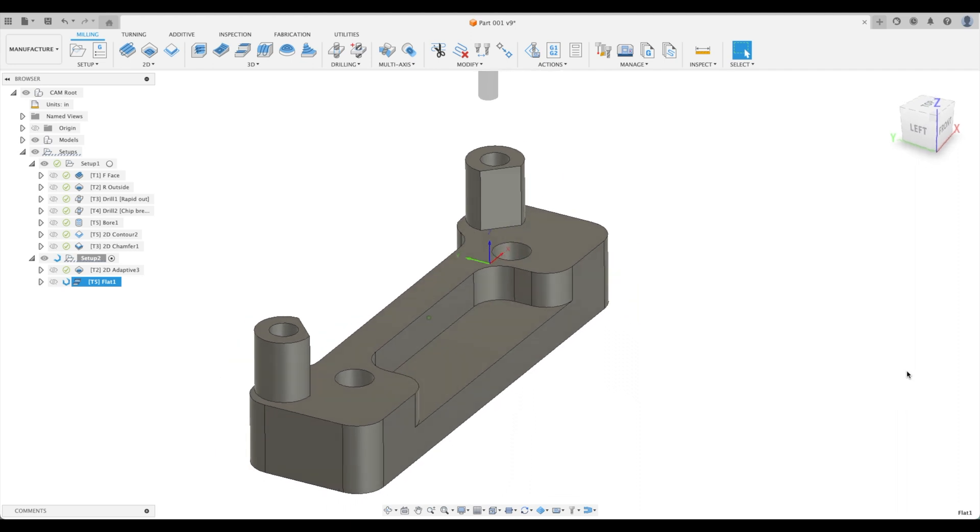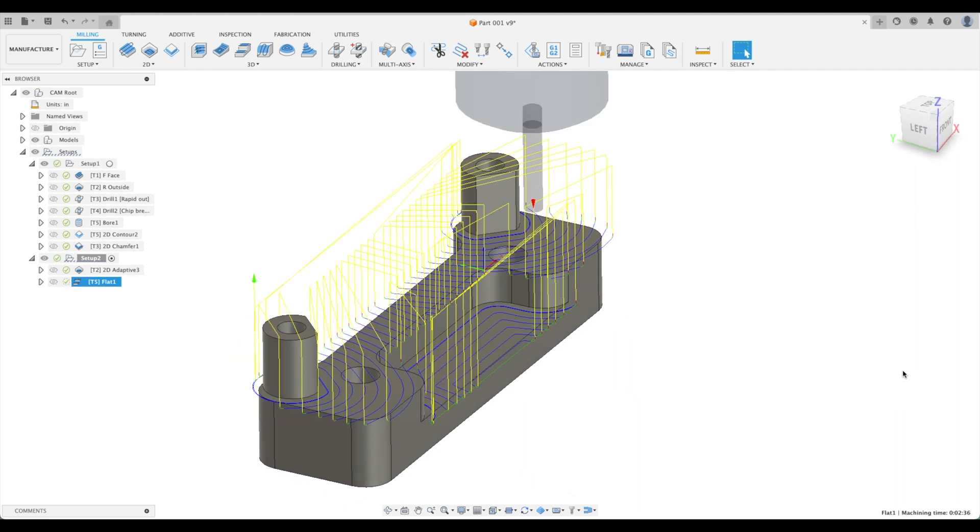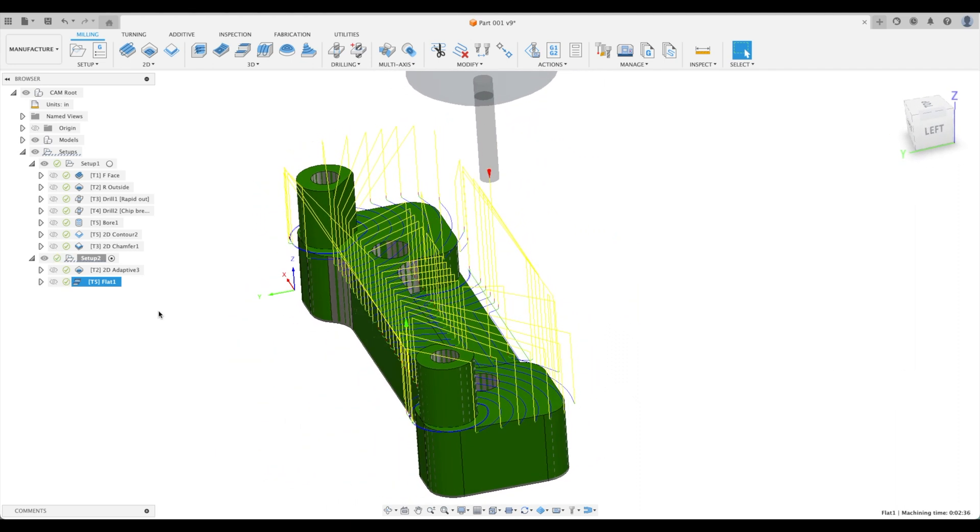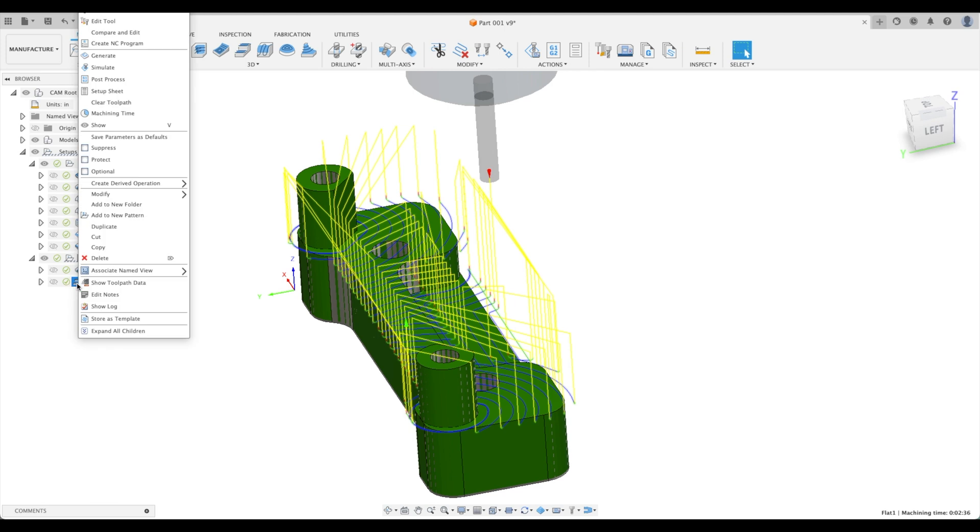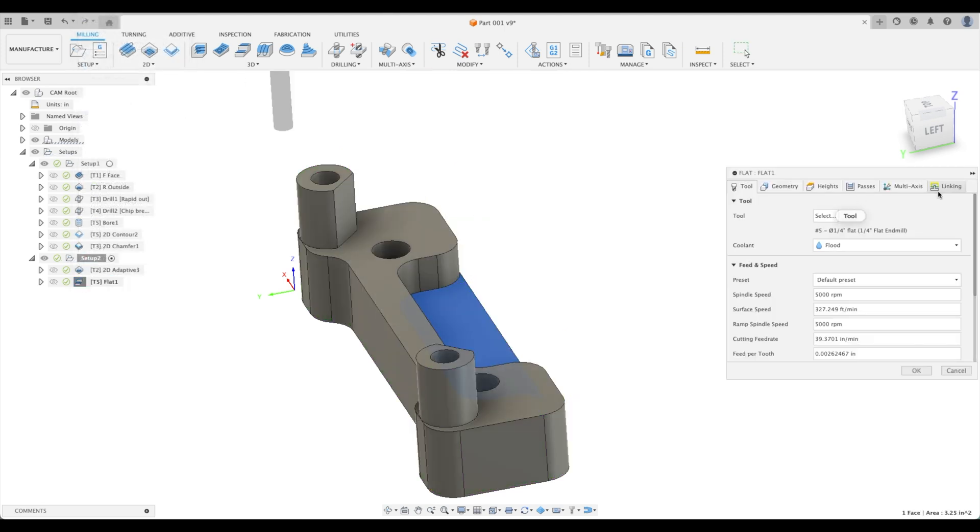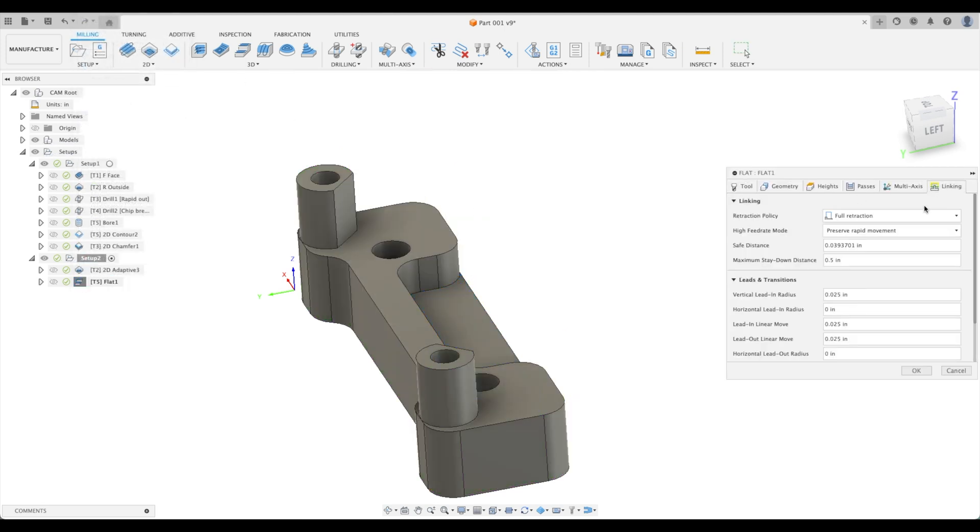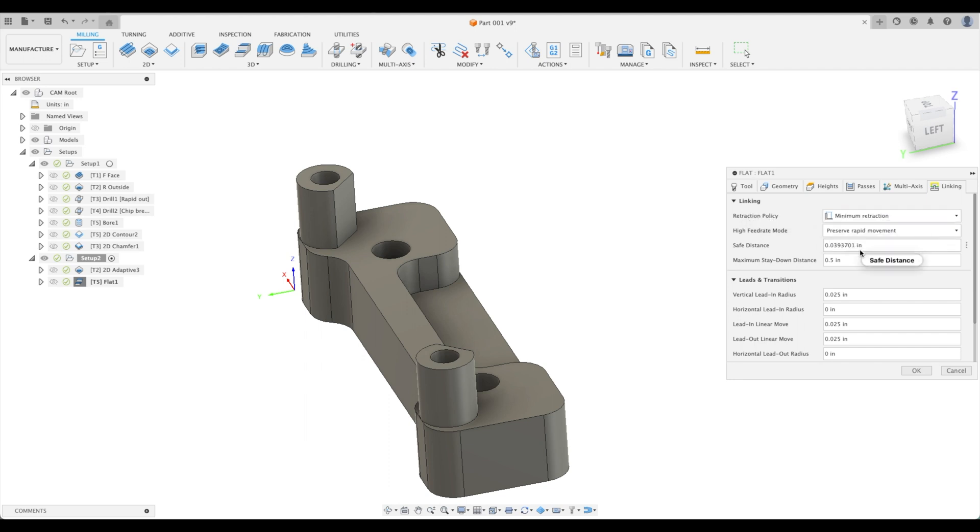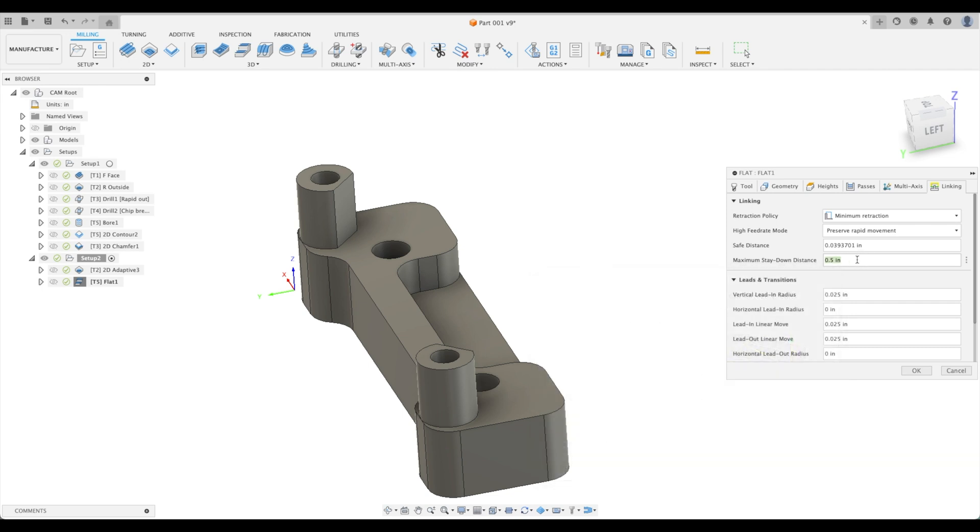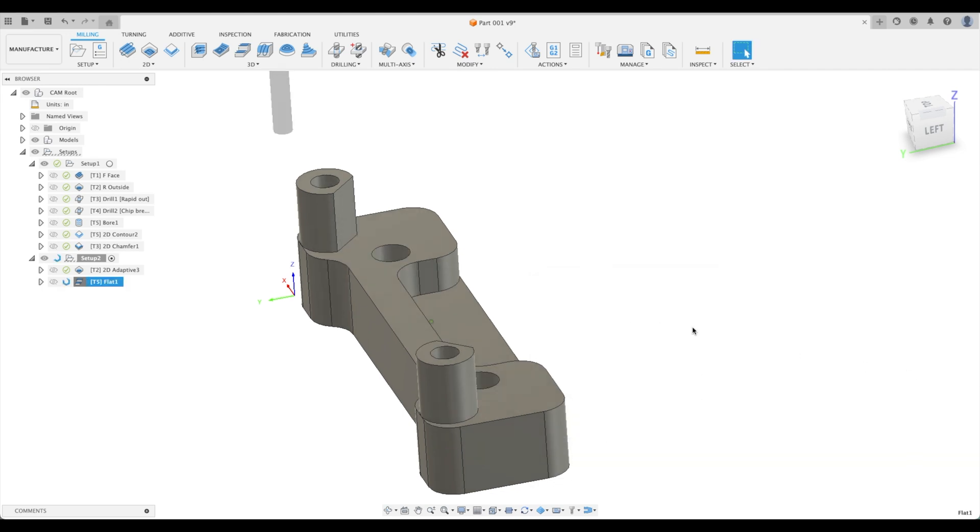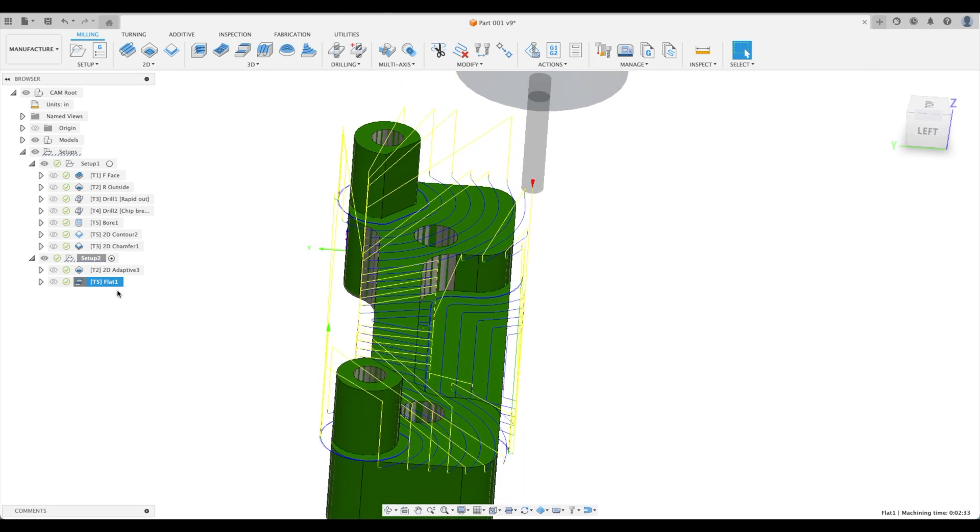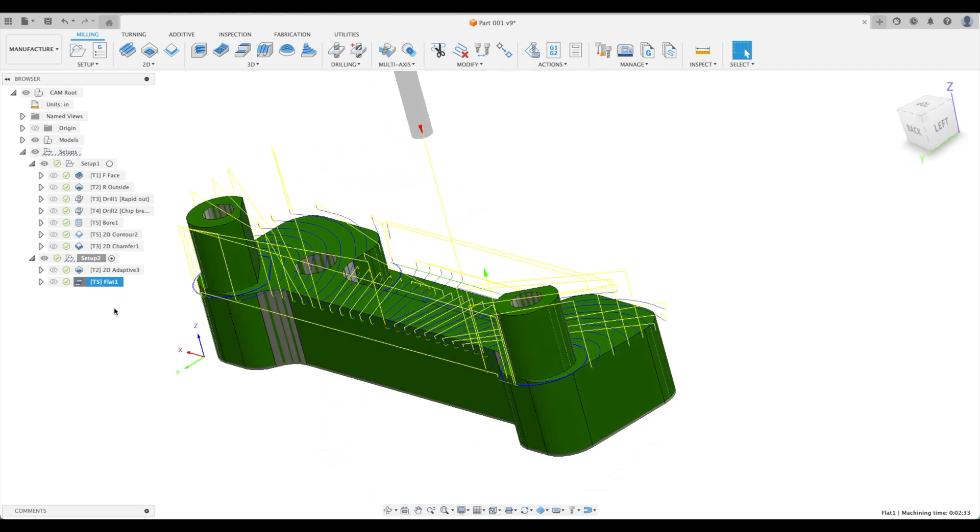Now look at this toolpath. Beautiful. Let's just remove some of our wasted retractions there. We're going to go minimum as well. Minimum stay down distance, half an inch. Yeah, let's just keep that. Okay, so this is a beautiful toolpath.